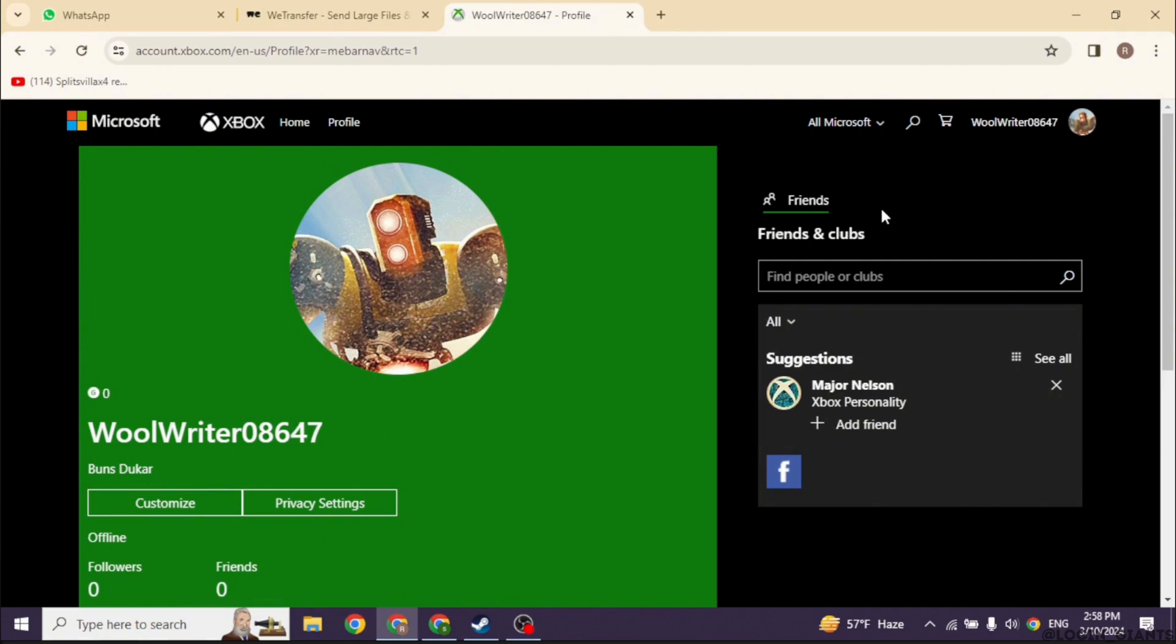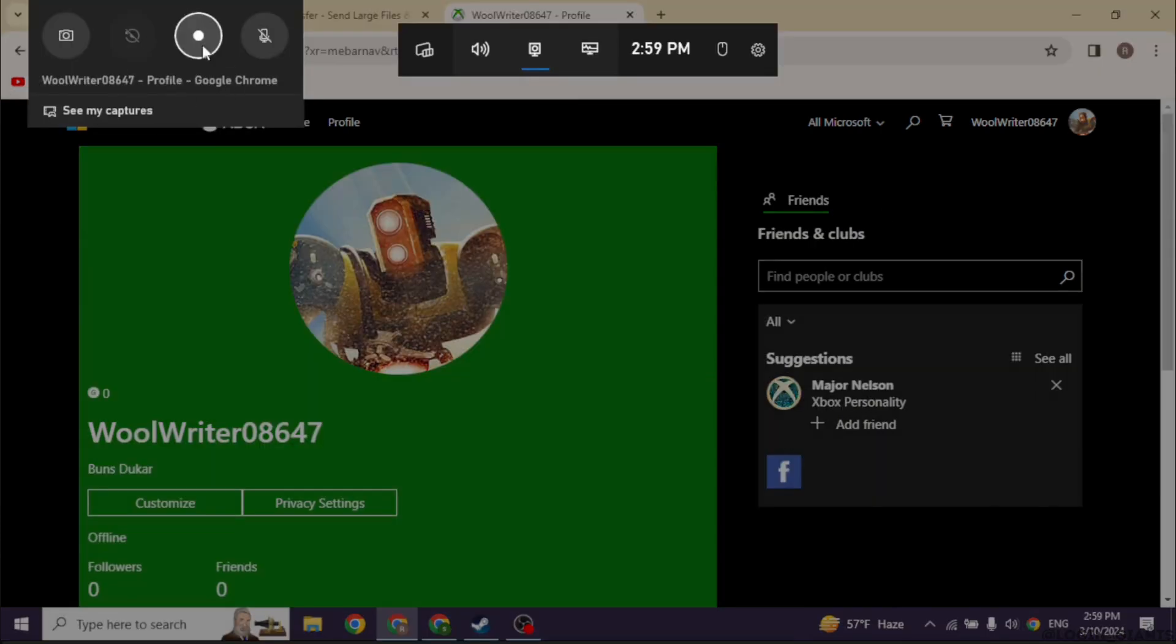So what you have to do is click on the Windows plus G on your keyboard. With that, this kind of window will pop up.